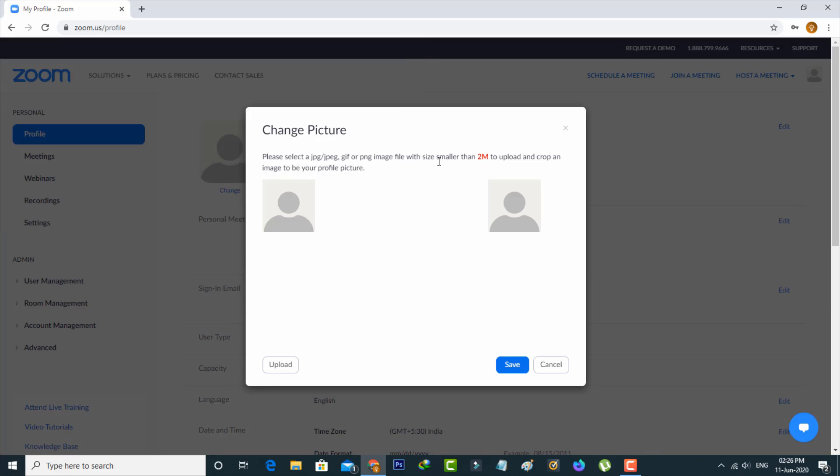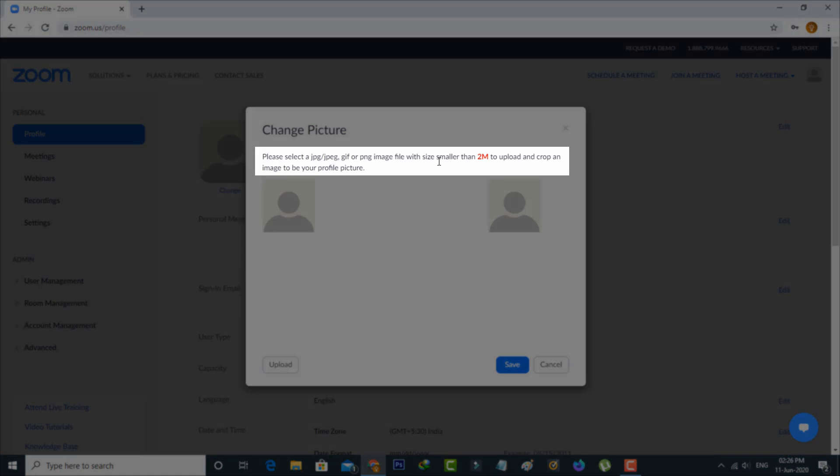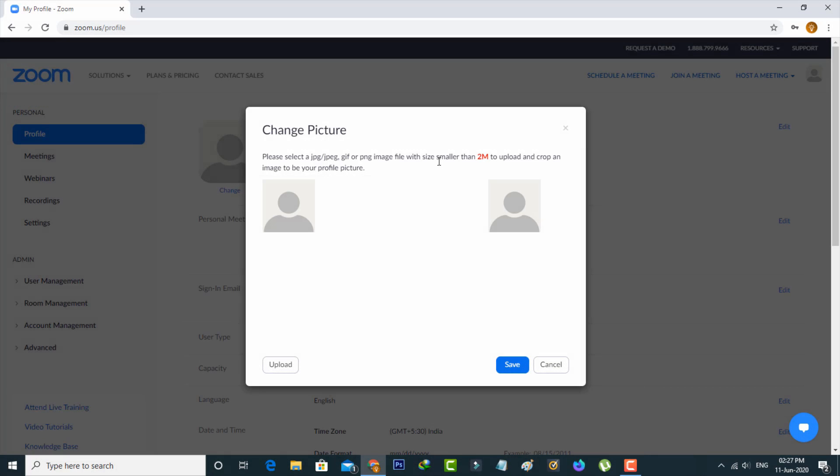But friends, remember one message: the upload file size cannot exceed 2 megabytes, and this restriction is from the Zoom team.